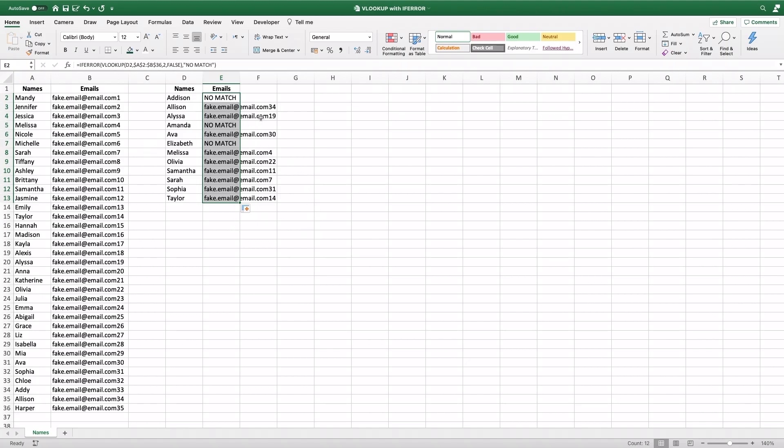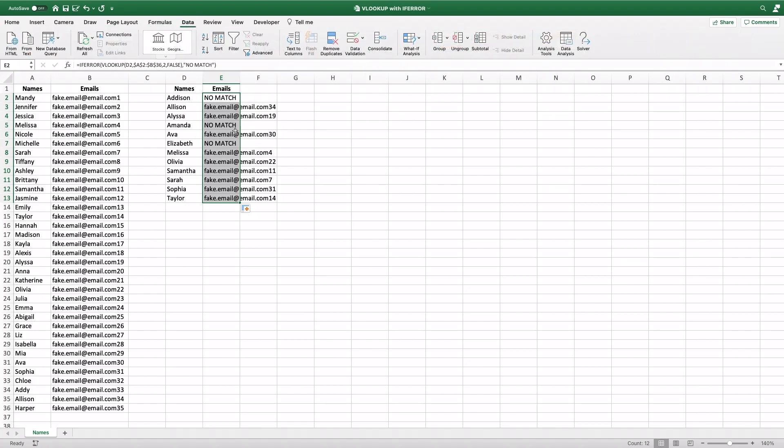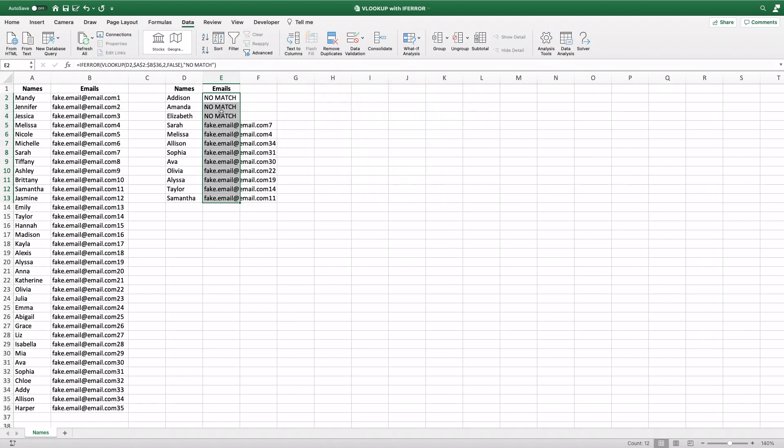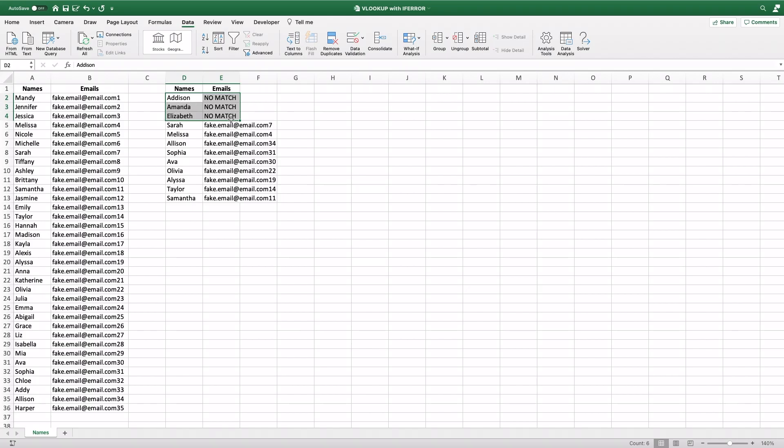which A is a lot more visually pleasing if you're showing this to your boss or something. And B, it makes it easier to sort. Now if I go and I want to get rid of all the ones that don't have matches, I can sort Z to A, or however I want, and I can easily identify everything that's missing a match, and I can go into the database and fix this, or pursue those emails, or whatever I need to do.